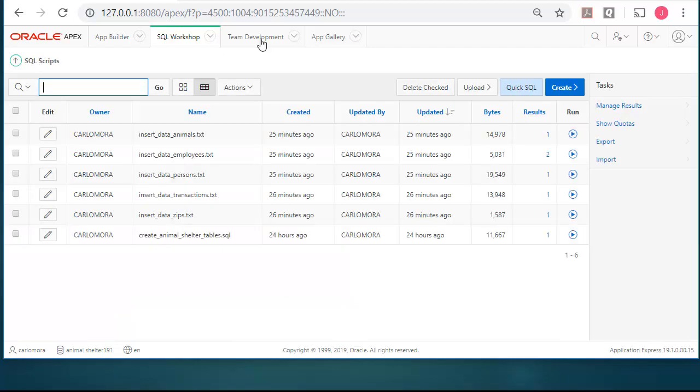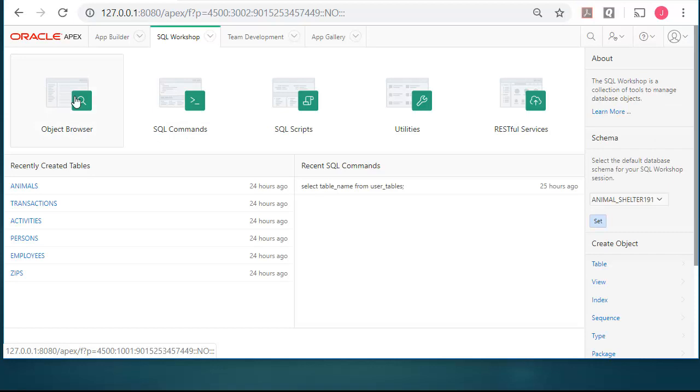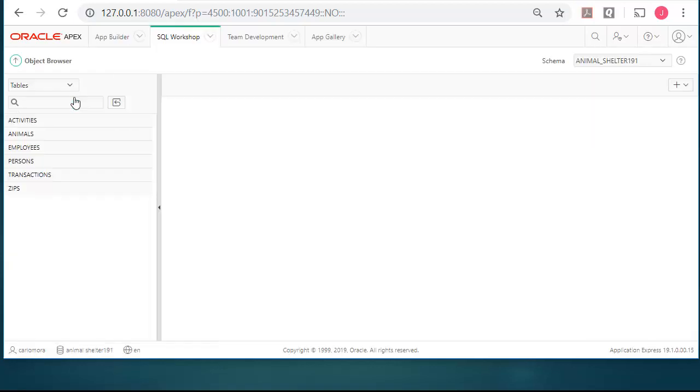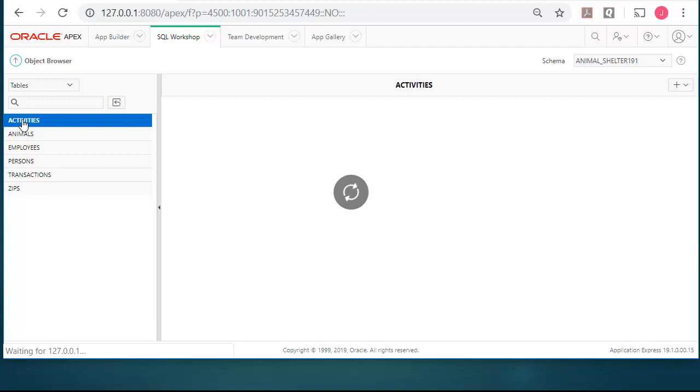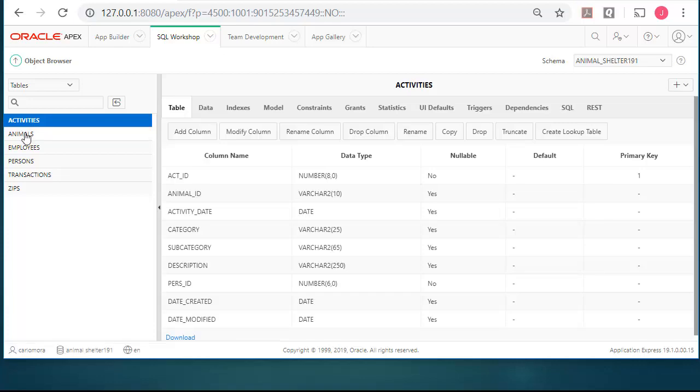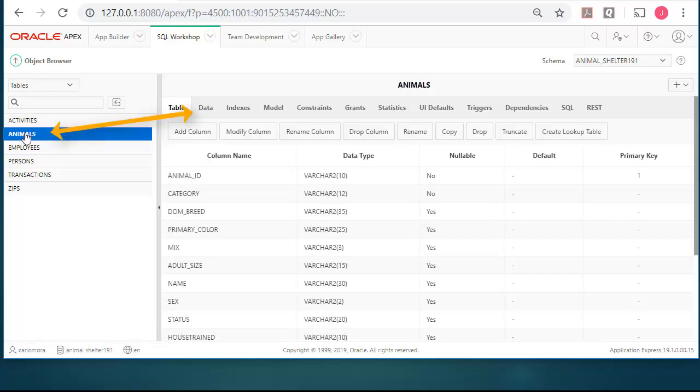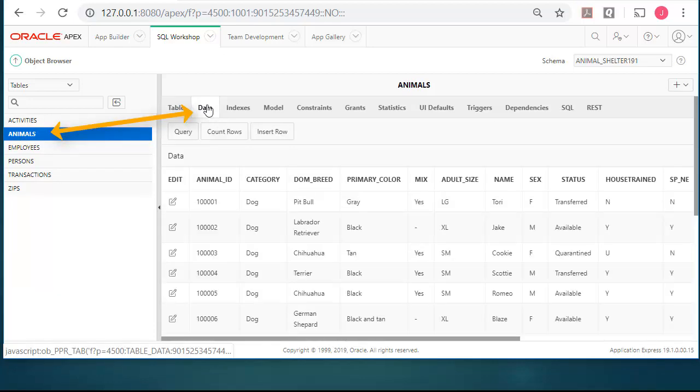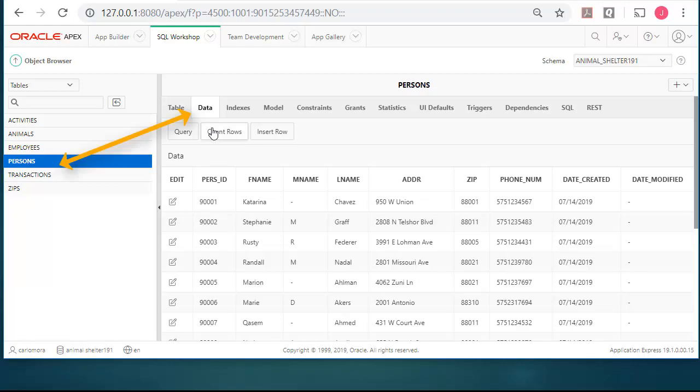Let's go to SQL workshop object browser and look at any of these tables. Let's look at activities. Oh wait, that's the one we didn't add data to. Click on the data tab and we see that we have data. Click on persons. We see we have data. So the data has come in.